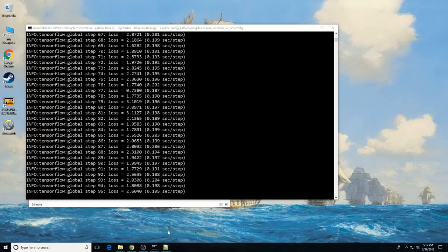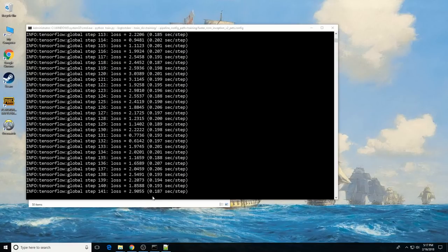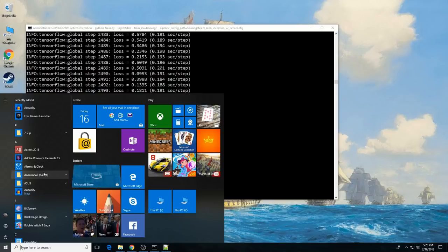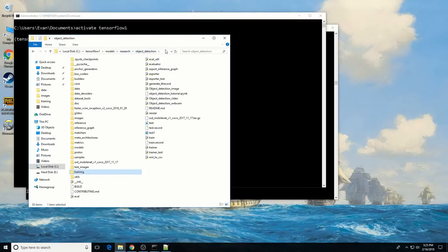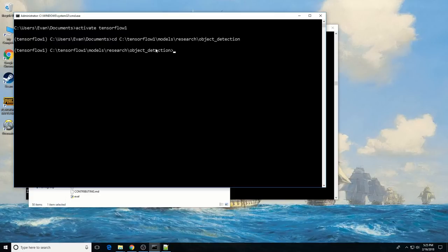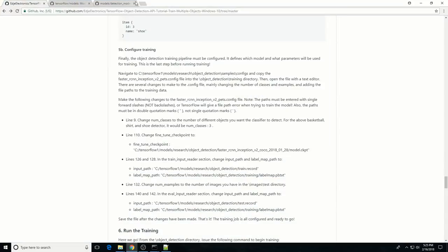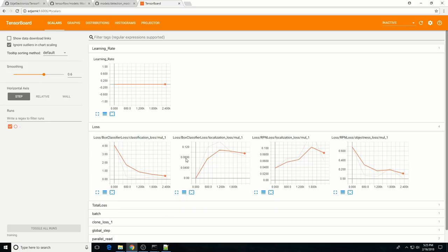Training the classifier uses 100% of your CPU and GPU, so I recommend not doing anything on your computer that requires lots of processing power while training is running. To view the progress of the training job, use TensorBoard. Open a new instance of Anaconda Prompt as administrator, activate the tensorflow1 environment, change directories to the object detection directory, and type: tensorboard --logdir=training (no spaces). This creates a web page on your local machine at localhost:6006, which can be viewed through your web browser.